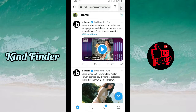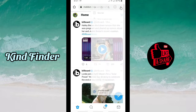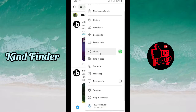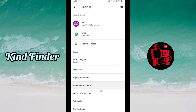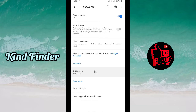If you haven't turned on the Save Password settings, you can tap on the three dots on the top right corner and then scroll up to find Settings.